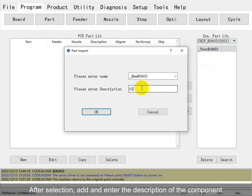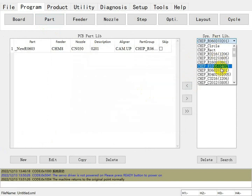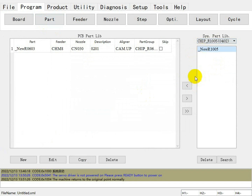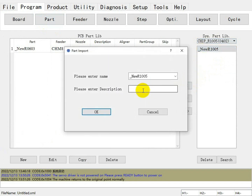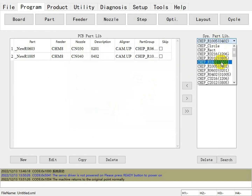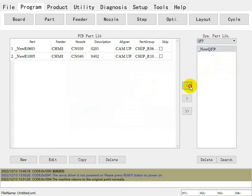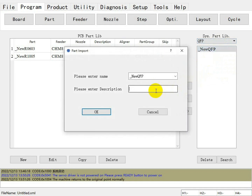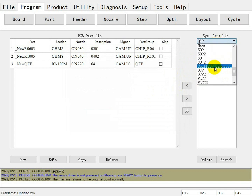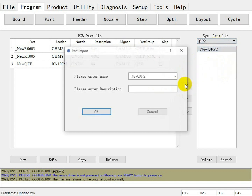This is the component library. After selection, add the name to the description of the component. Click on the back option. Click on the pin right side tab, click here to continue, then click on the pin and click on the link to proceed.